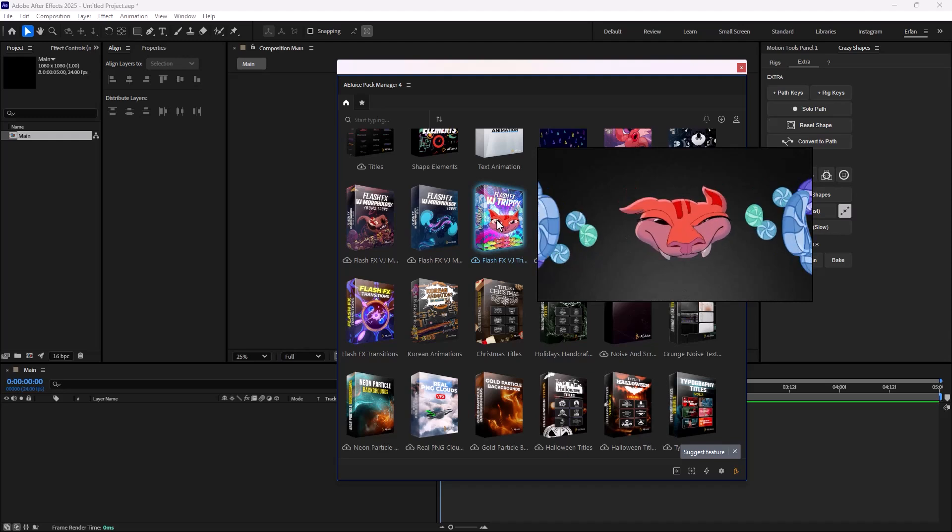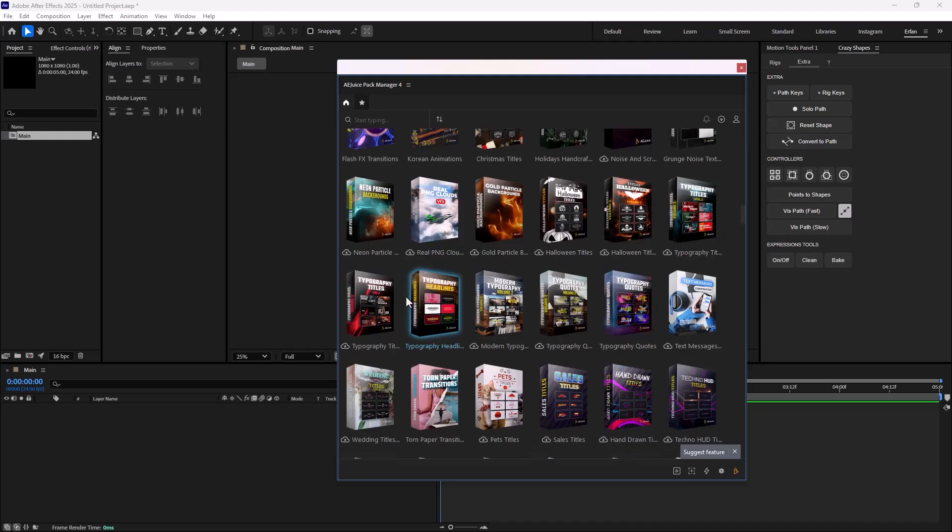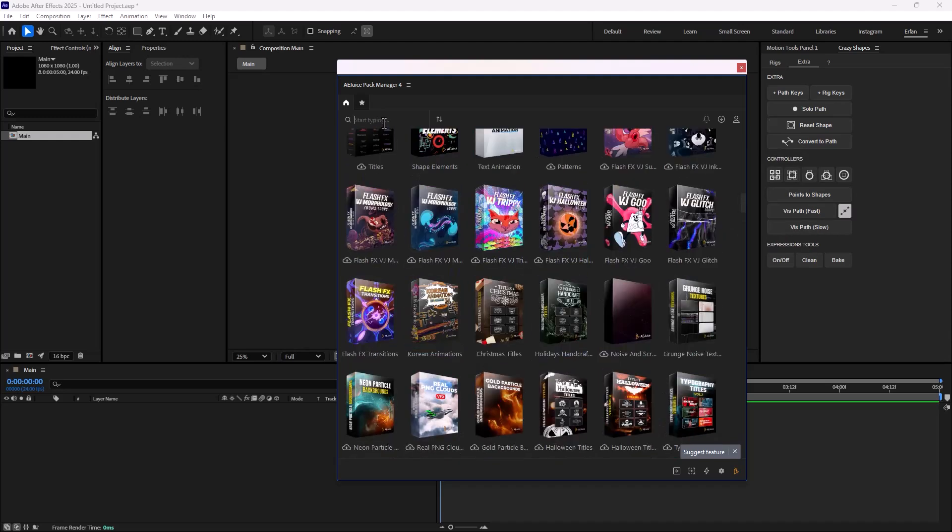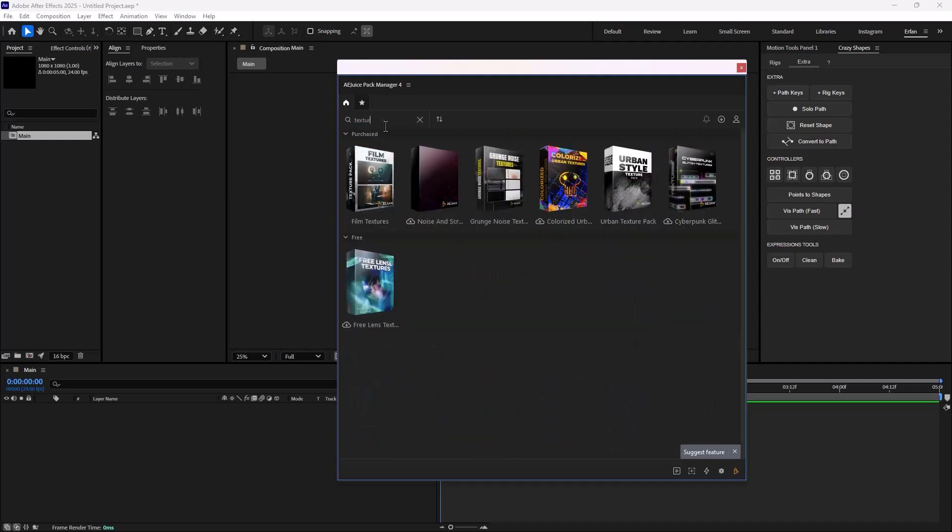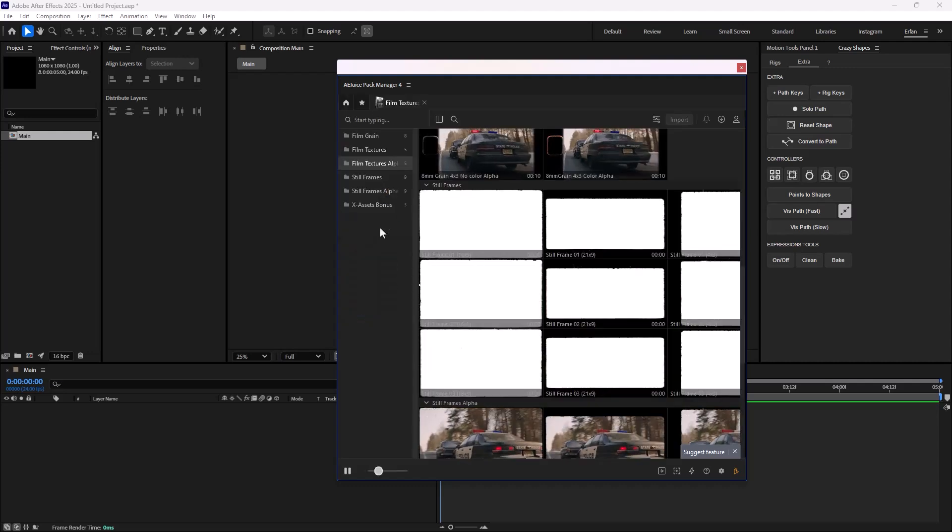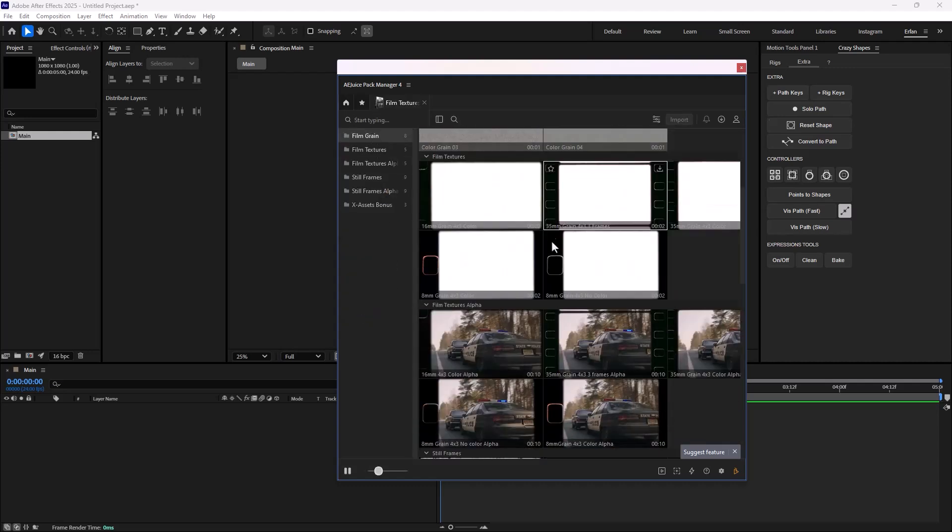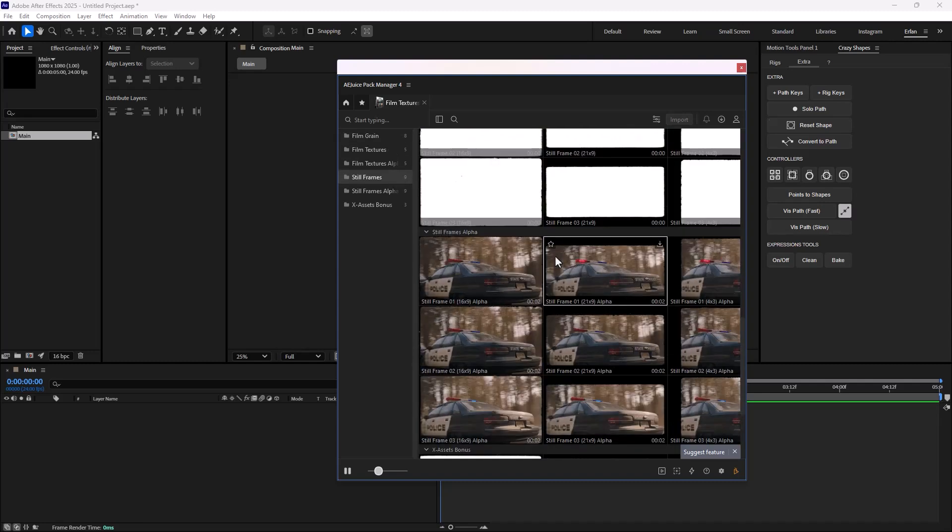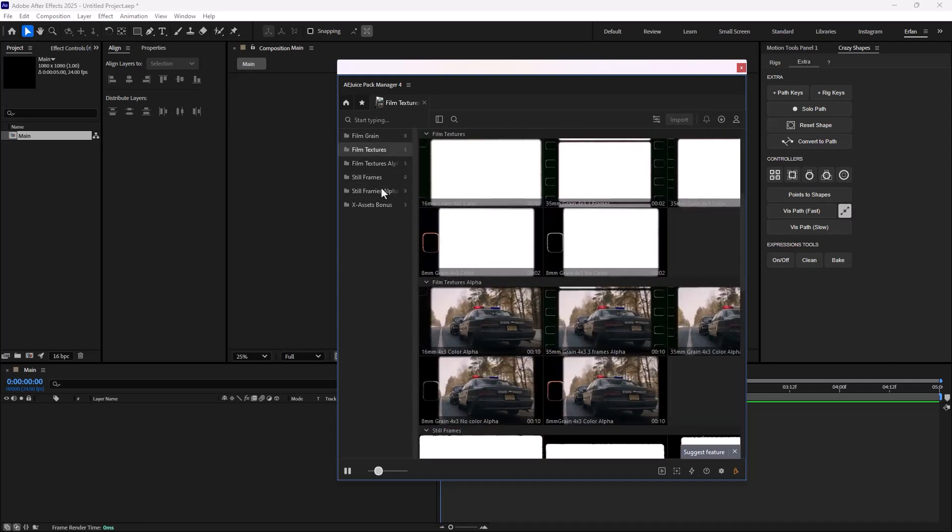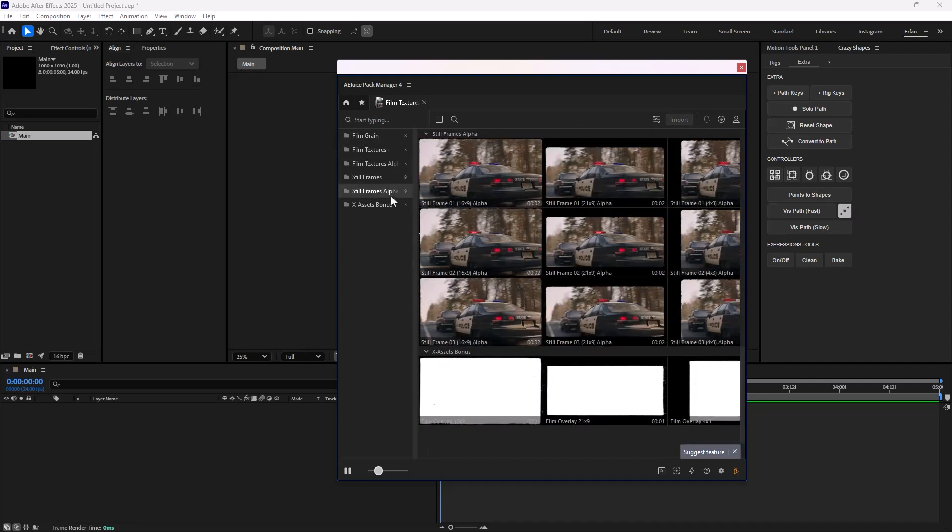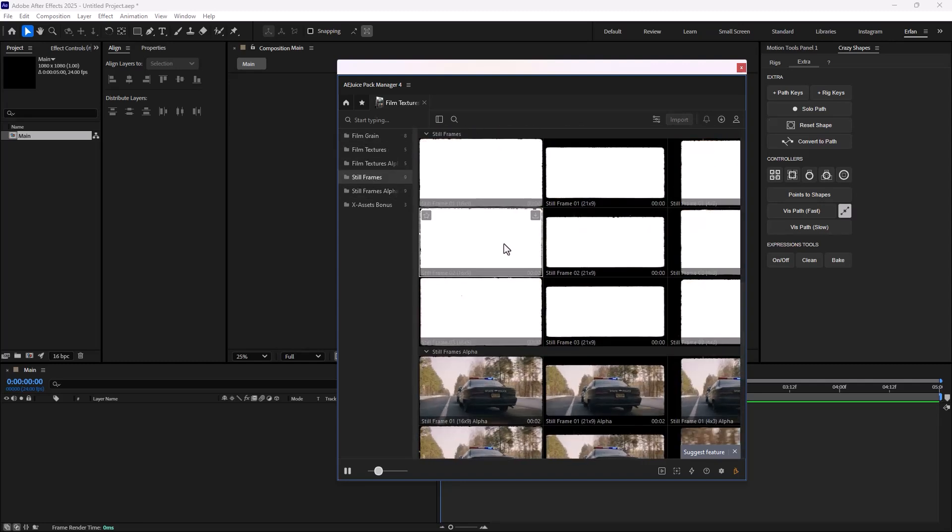What I'm going to do is that I need a textured background, so I'm just going to search for texture. As you see, we will have six packs that contains texture, so I'm just going to open the Film Texture, and as soon as you open, you will see that we will have a lot of options.